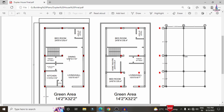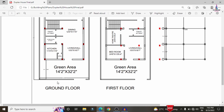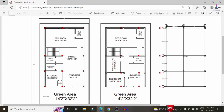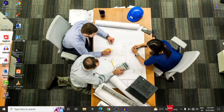The ground floor consists of a living room, dining, toilet, store room, kitchen, bedroom and toilet. The first floor consists of a home theater, bedroom, living, toilet, and bedroom. Go to SAP 2000 software — I have SAP 2000 version 23. If you have any other version, you can follow the same procedure for analysis and designing.